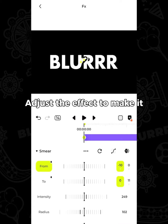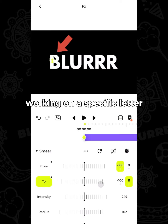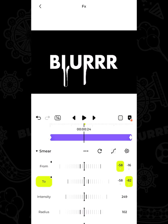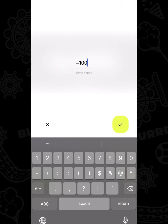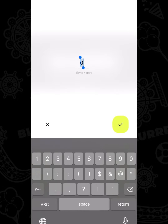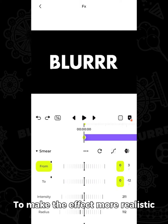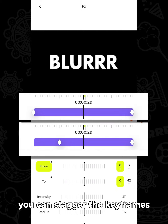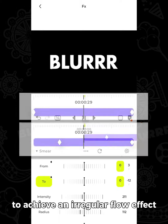Adjust the effect to make it working on a specific letter. To make the effect more realistic, you can stagger the keyframes to achieve an irregular flow effect.